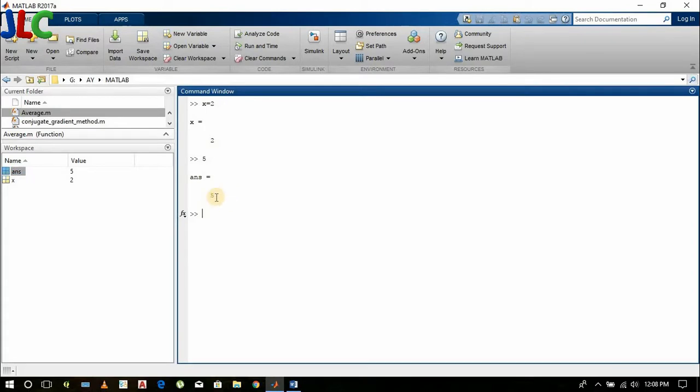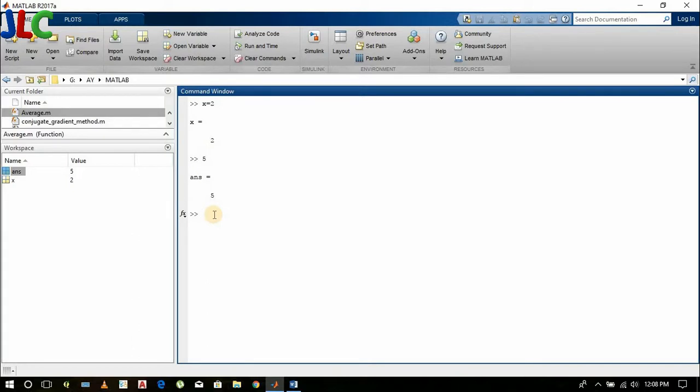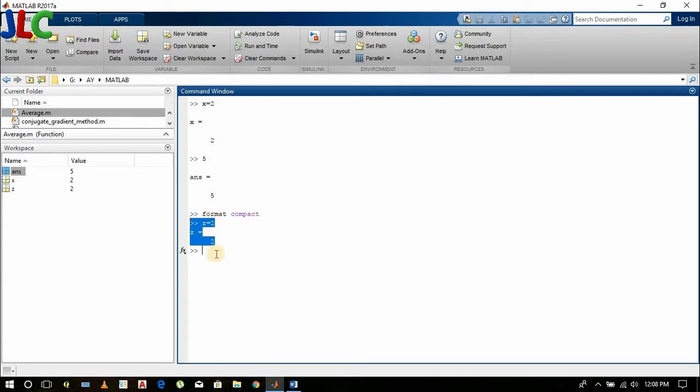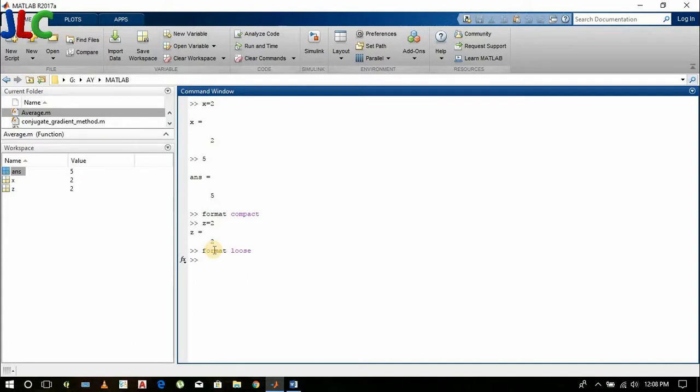Now you can see here the formatting is too loose. If we want compact formatting, then we do format compact. Now if I type z equals 2, it uses less space. If I need again that loose format, then I will type format loose.